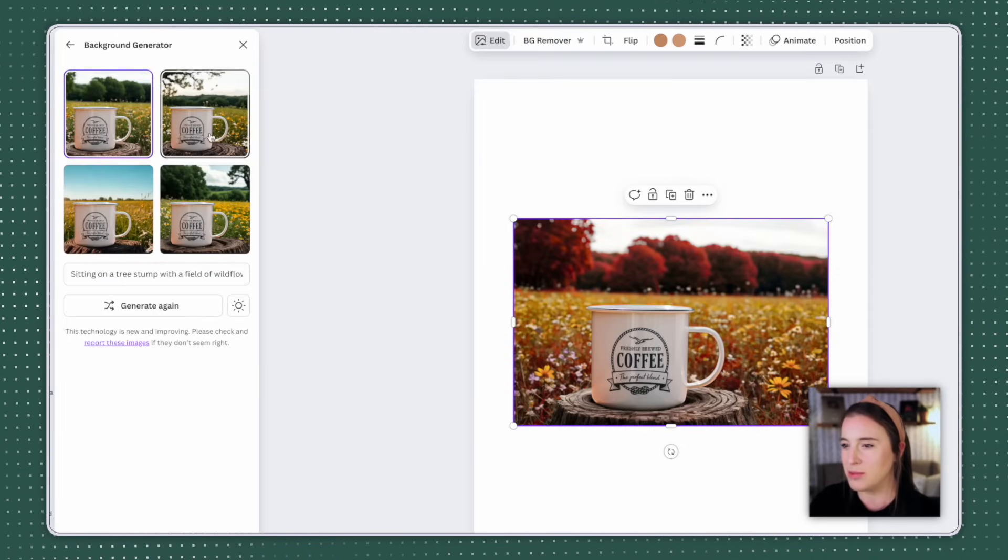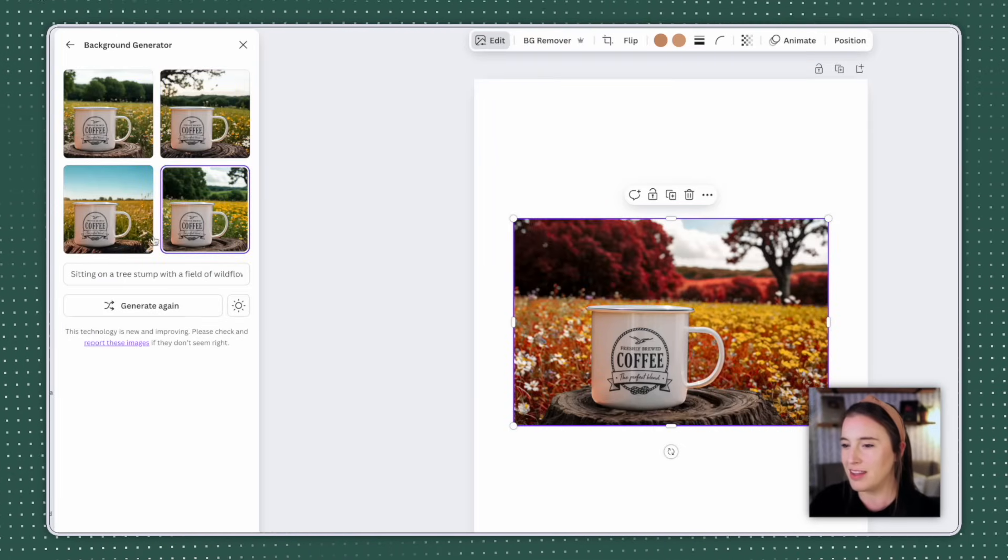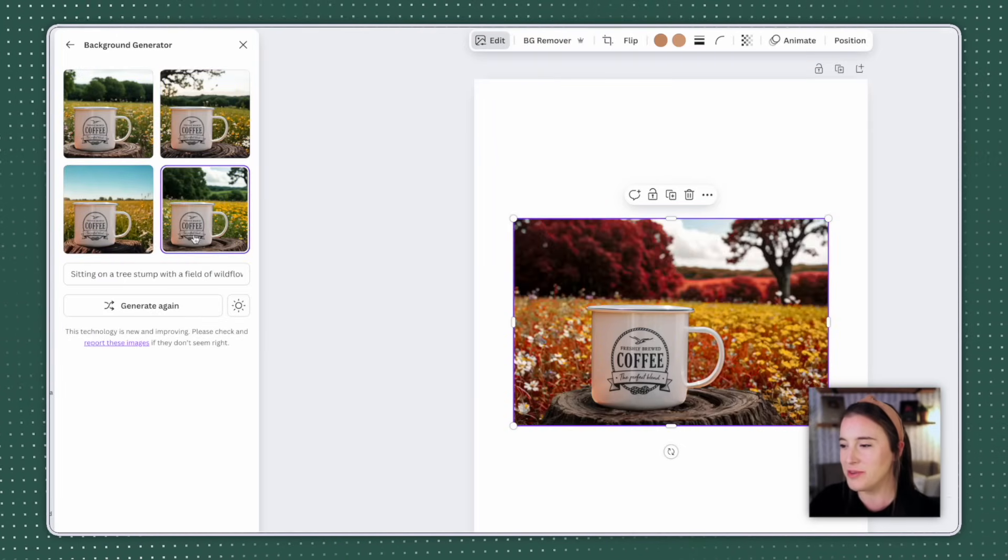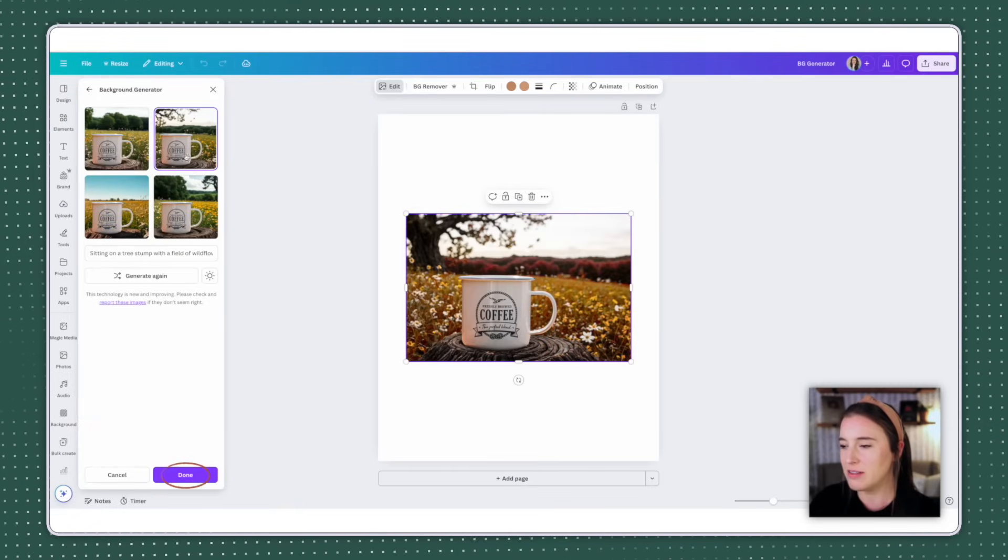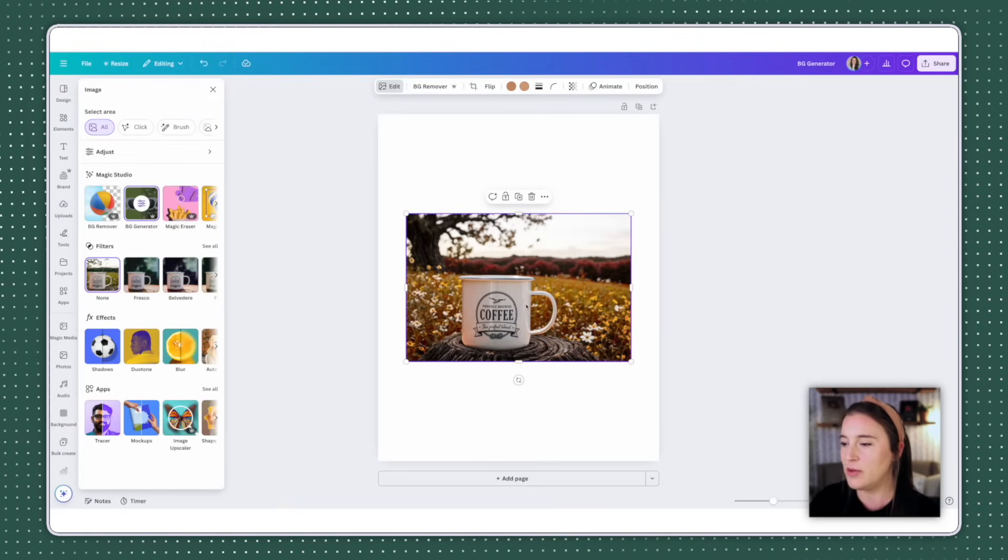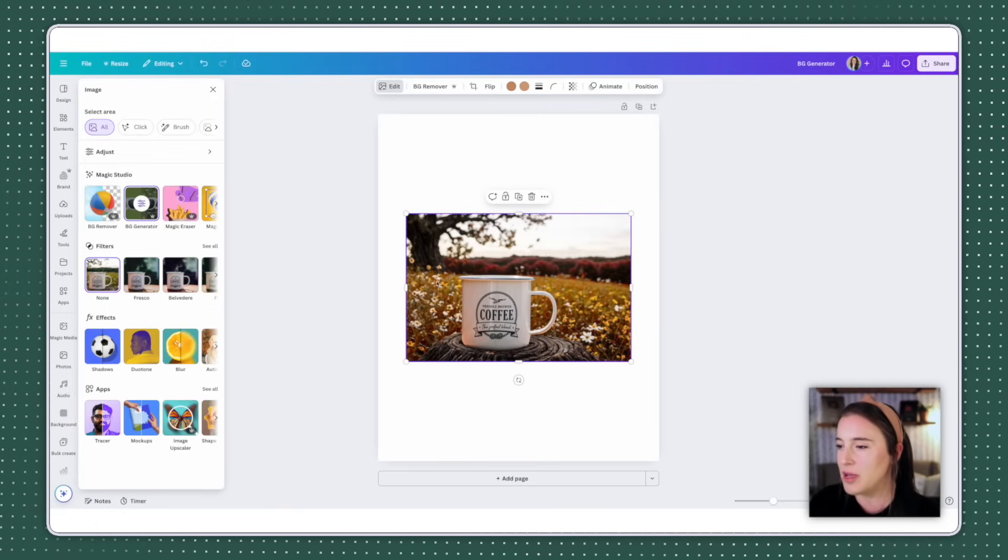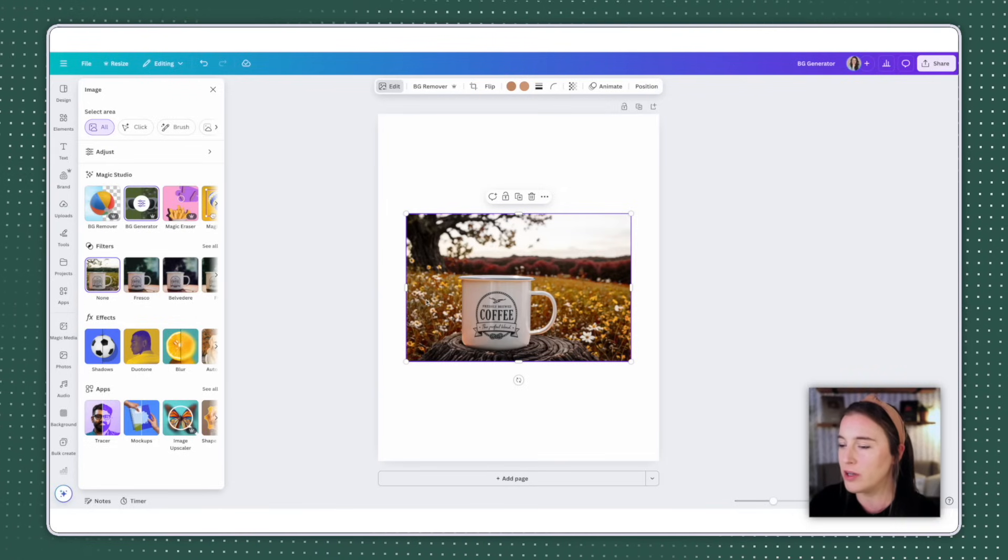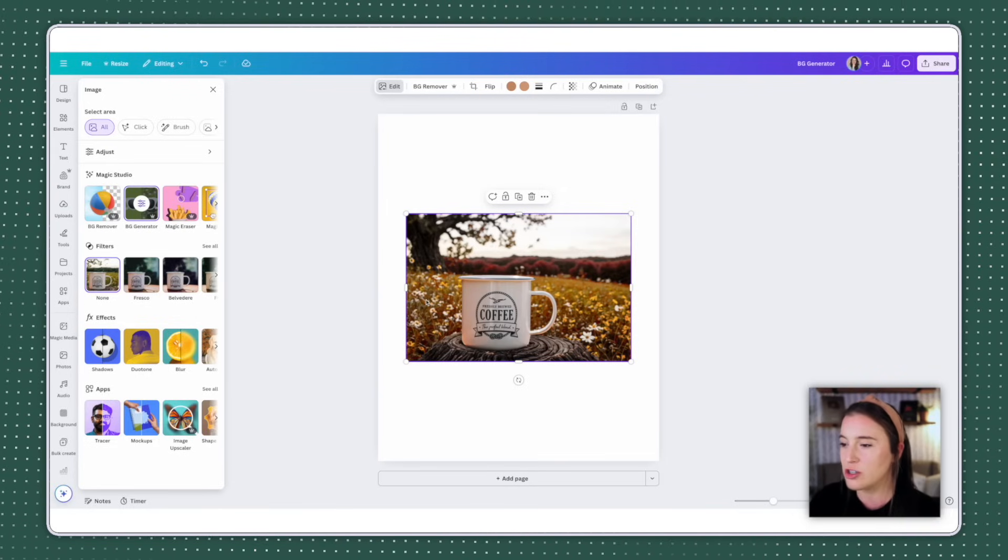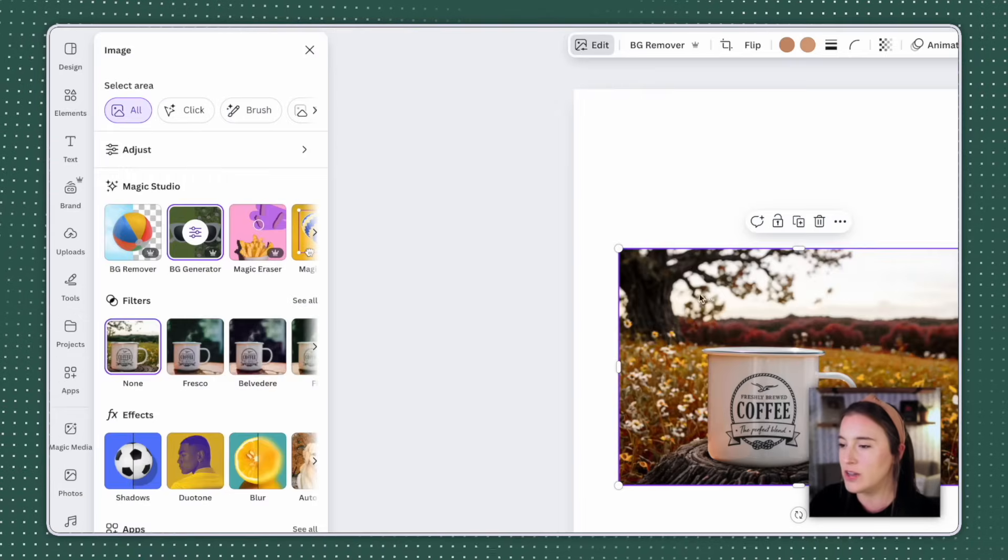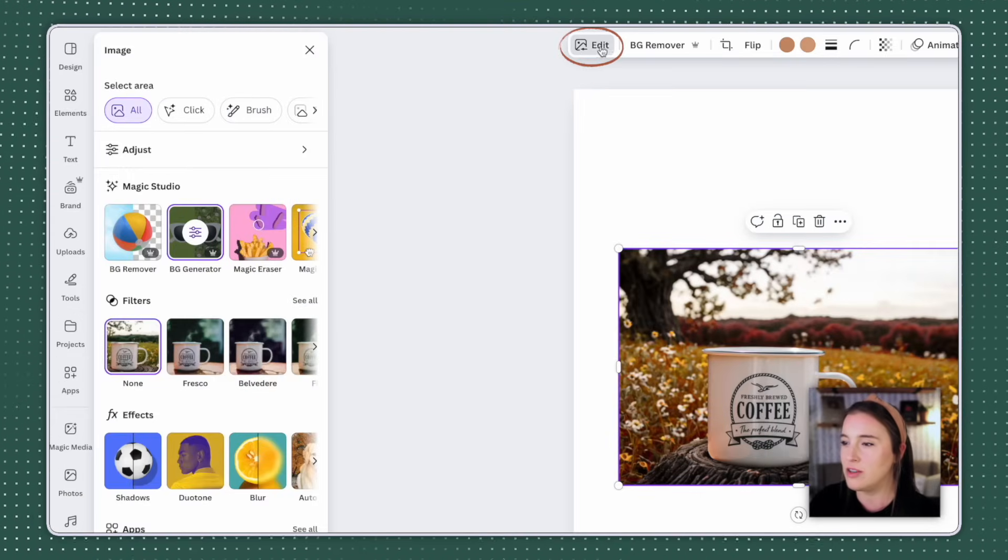I'm going to click generate. And here it's given me four options that I can click through to see which one I like the best. I think all of these look really cool. So let's say I want to stick with this one. I'm going to click done and then I can continue editing. So I might want to even take it a step further and make this background look even more blurry to give it that really polished professional blurry background look.